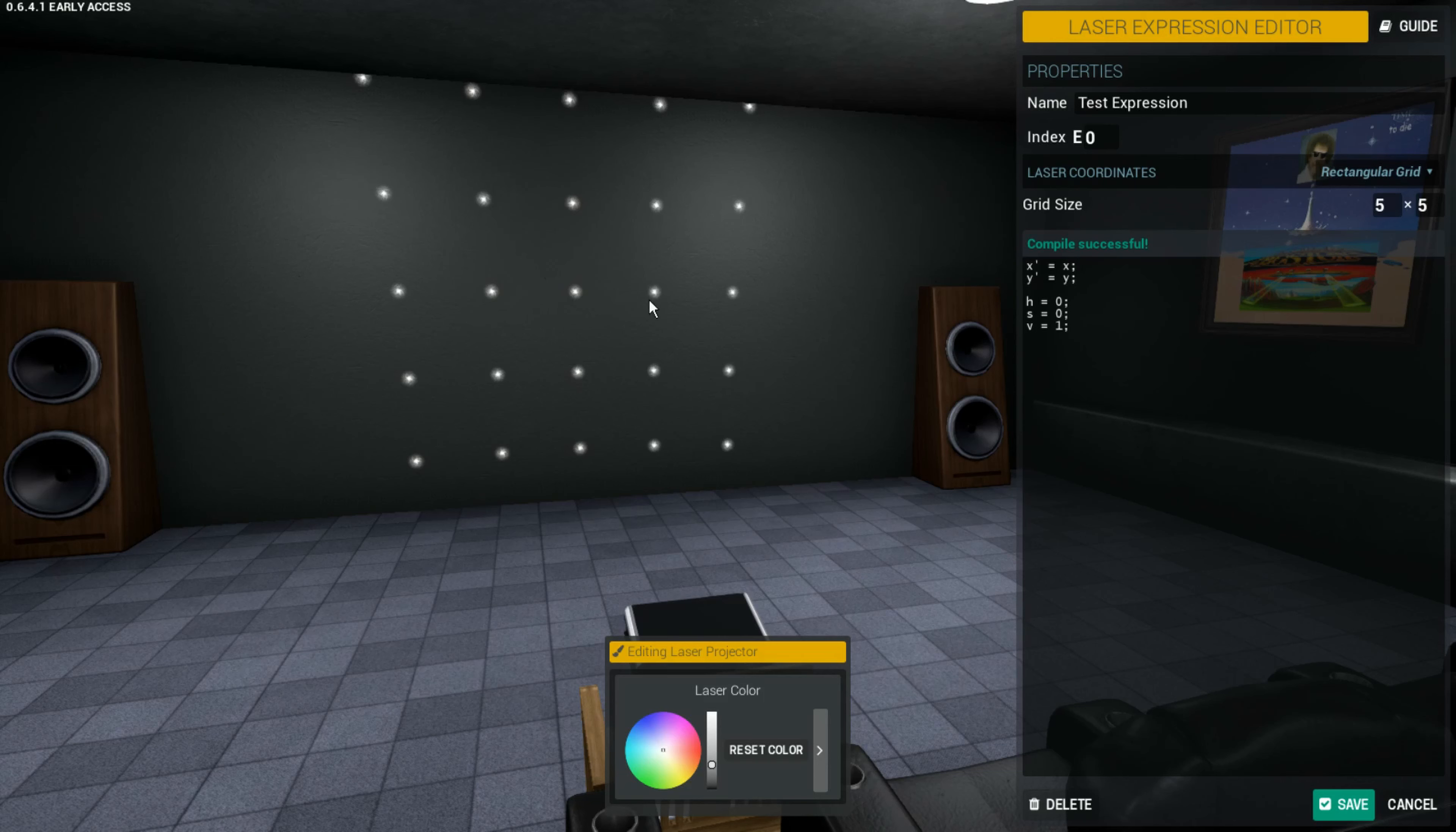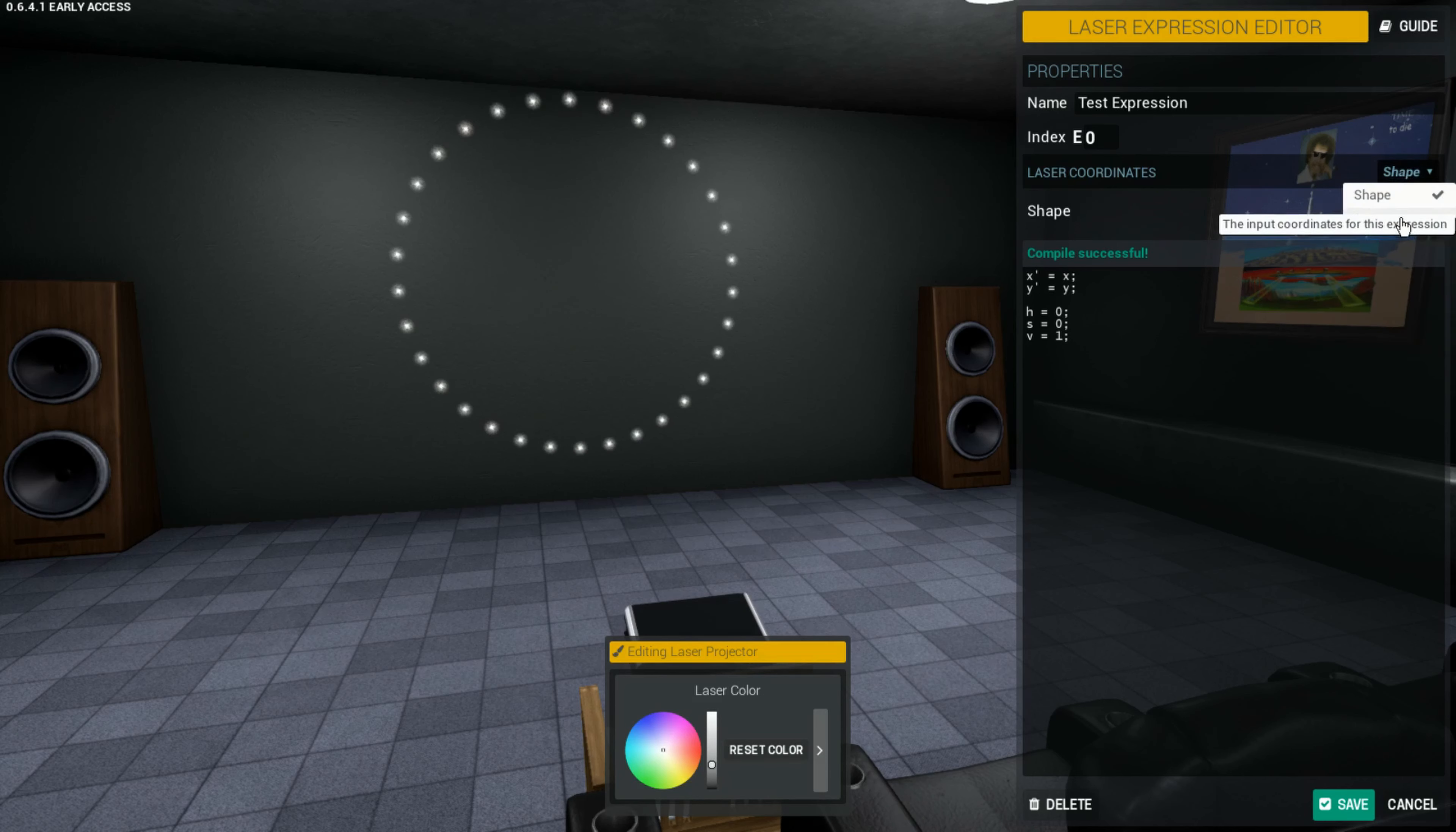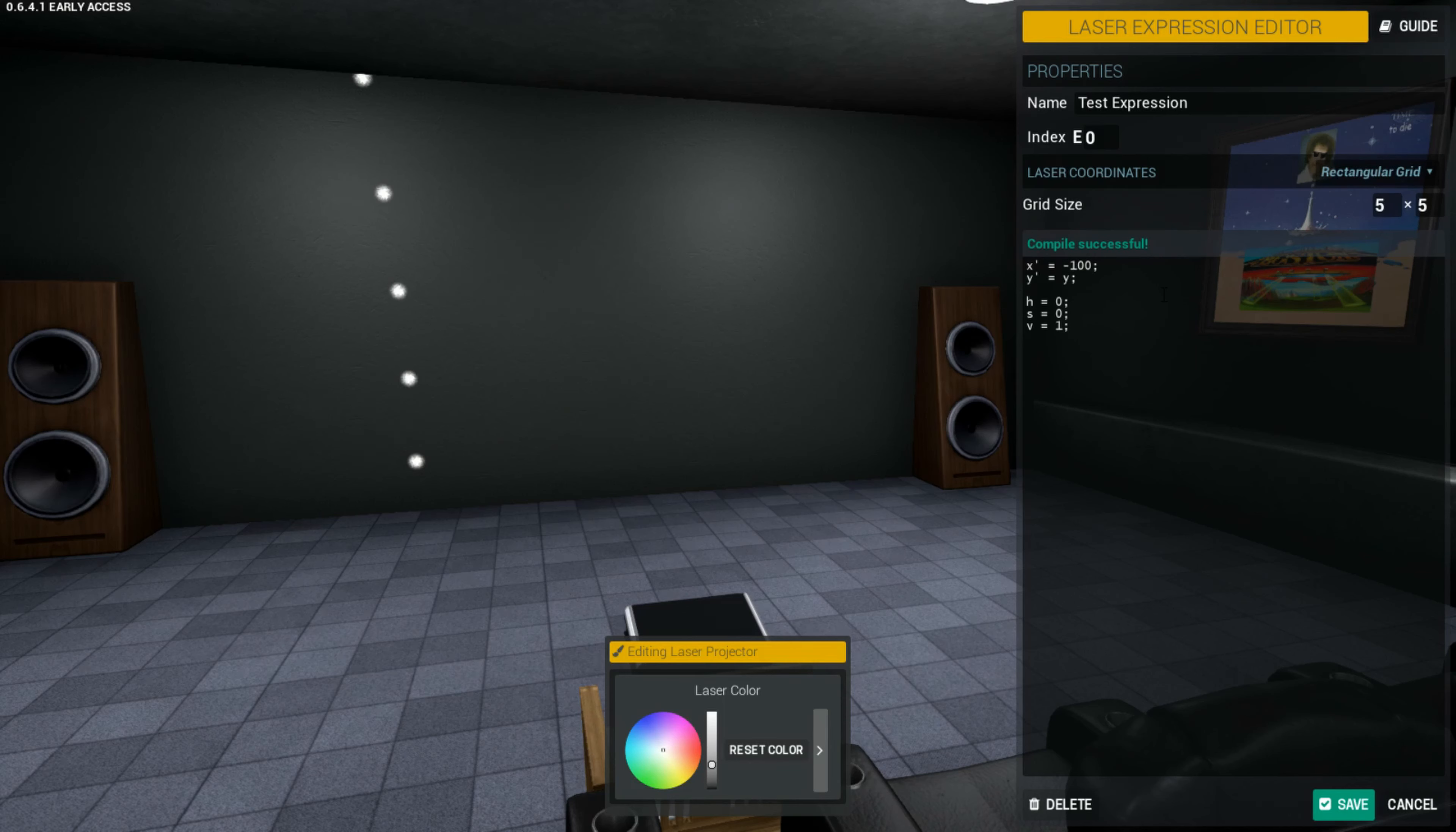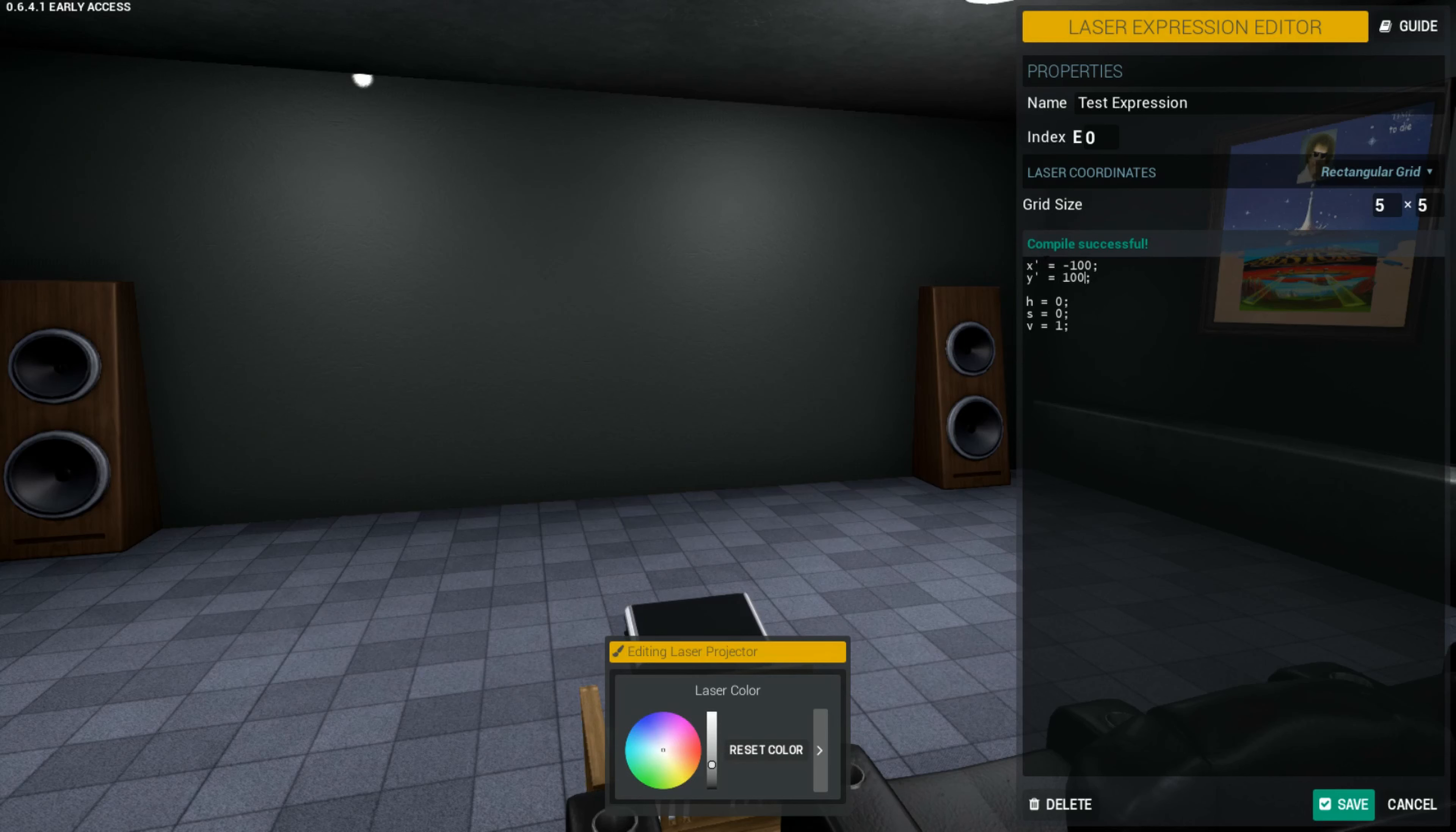X prime, as you may know, is horizontal position, and Y prime is vertical position. This grid, or rather any default shape or grid, will fill a square from negative 100 to 100 on both the X and the Y. So if I set X to negative 100, it sets each laser to have an X coordinate of negative 100. Now I'll set Y to be 100. So you'll see the lasers are at negative 100, 100, as if they're on a coordinate grid. You saw that X prime and Y prime were both equal to X and Y respectively. I'll get to what that means a little later in the video.